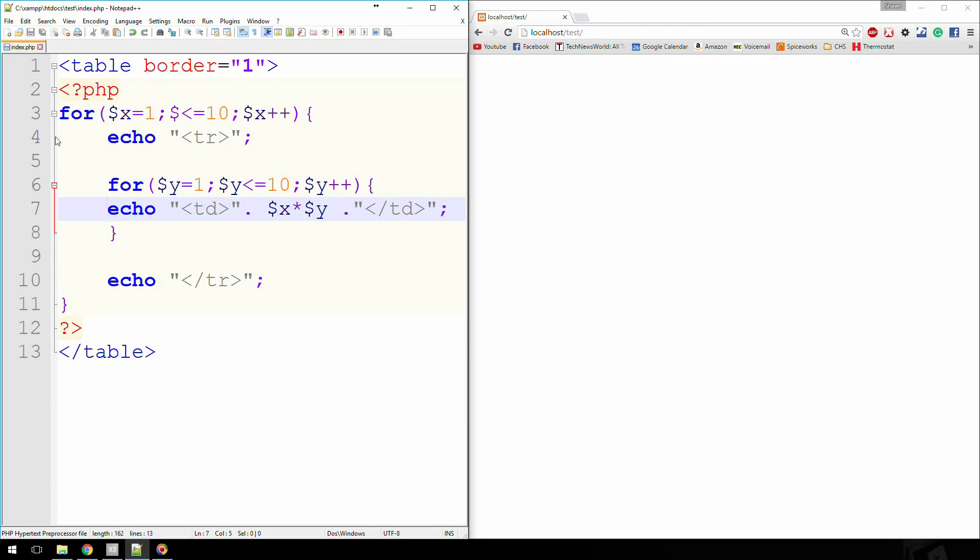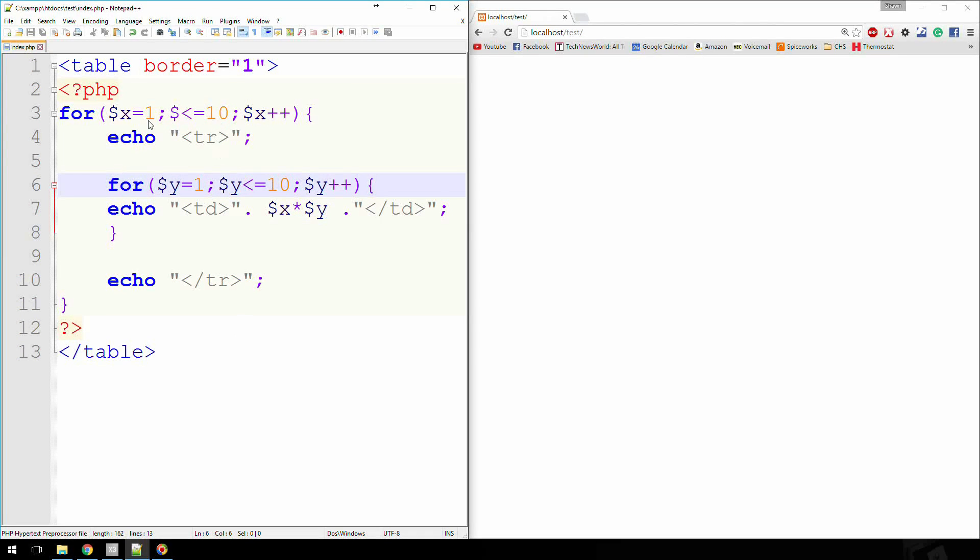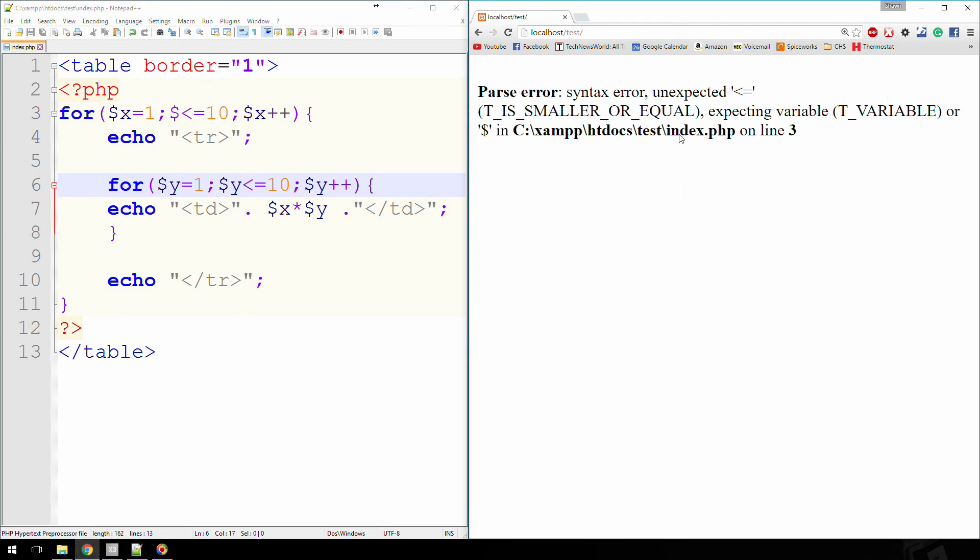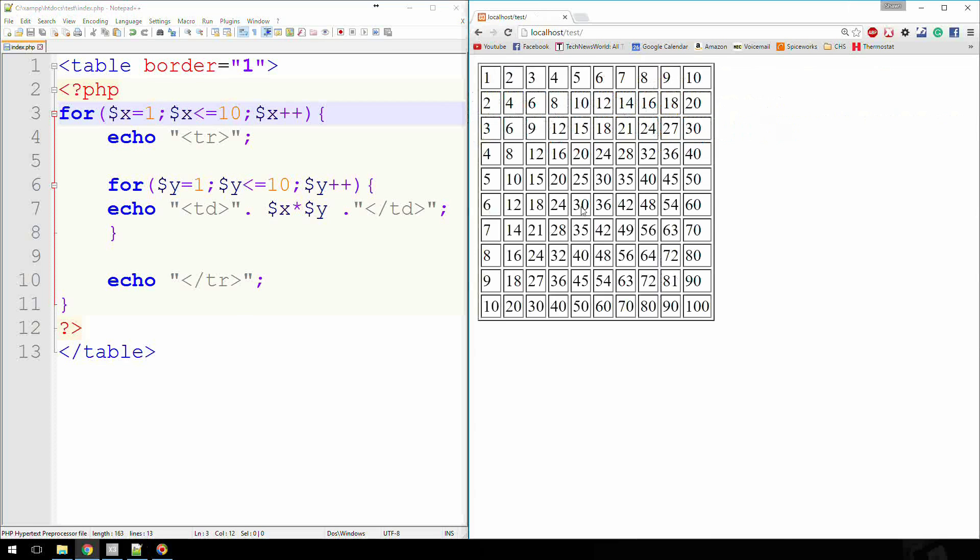All right, so essentially, we're basically using 1 through 10 to create rows. And then inside of that, we're creating columns. And if you haven't caught on by now, we're multiplying the rows by the columns. Let's see here what we got wrong. Rows is line three. Oh, forgot my variable. There we go. We've created a multiplication table.